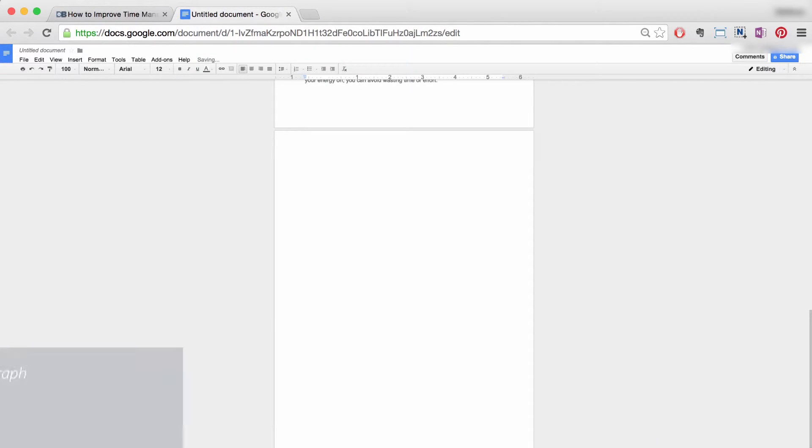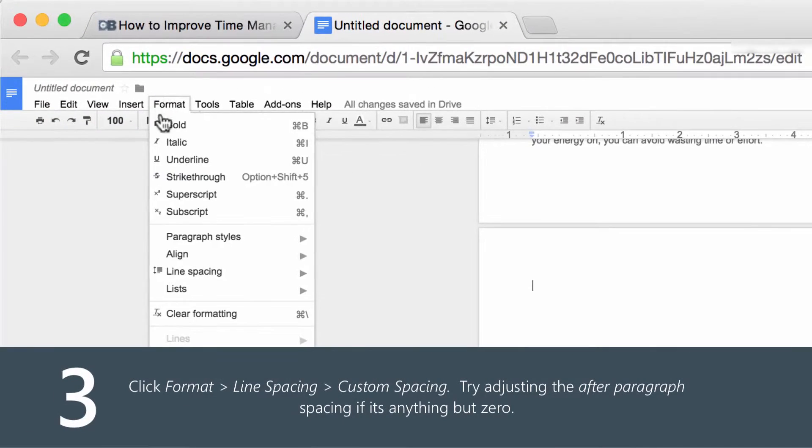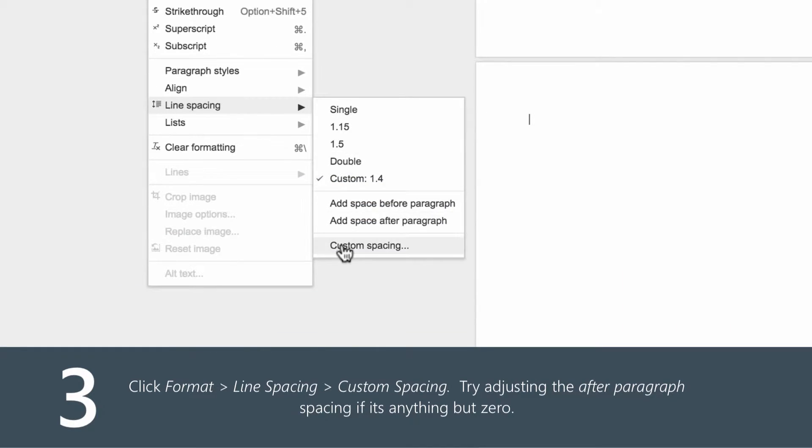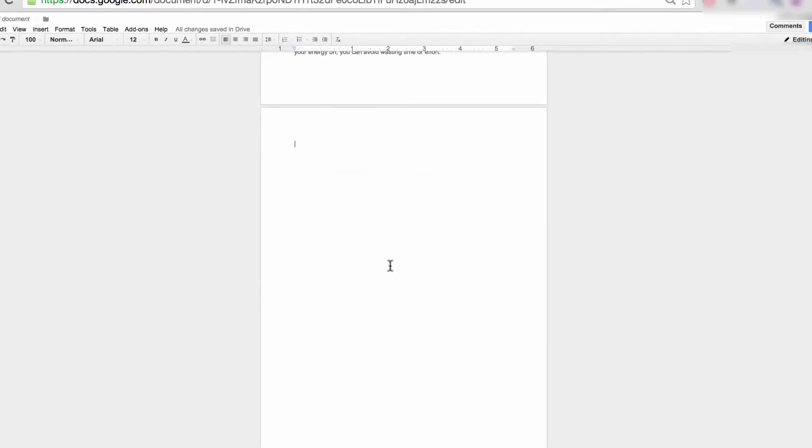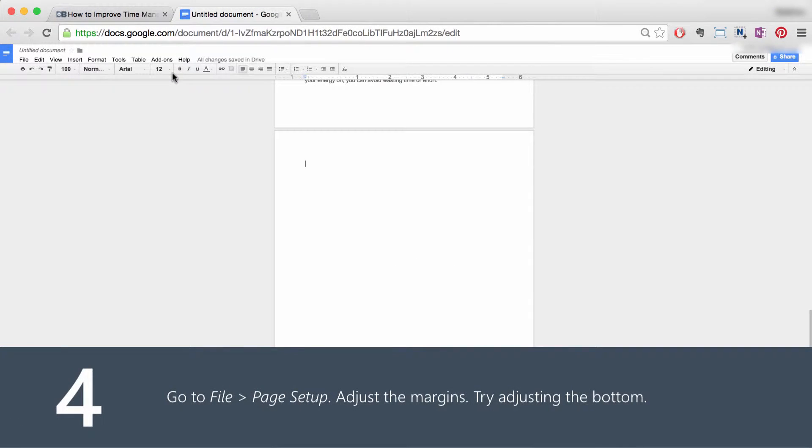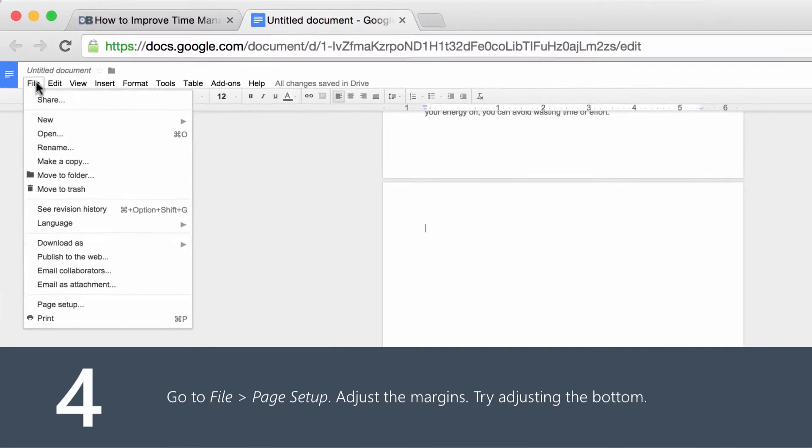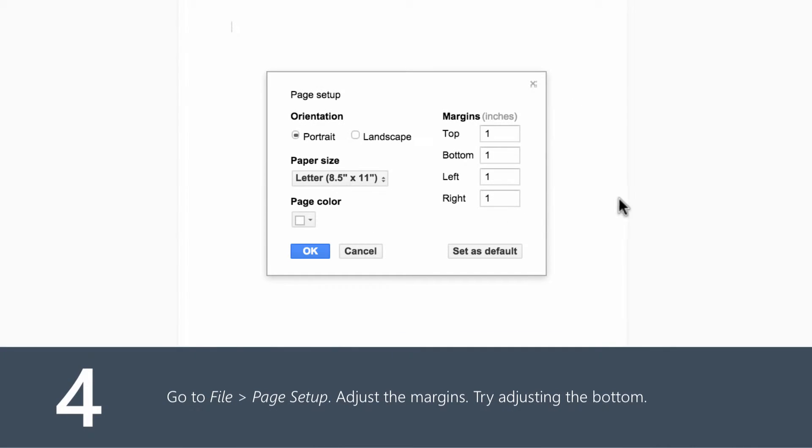Number three: click format, line spacing, and custom spacing. Try adjusting the after paragraph spacing if it's anything but zero. And number four: adjust the page margins. To do this, go to file, page setup, and adjust the margins.